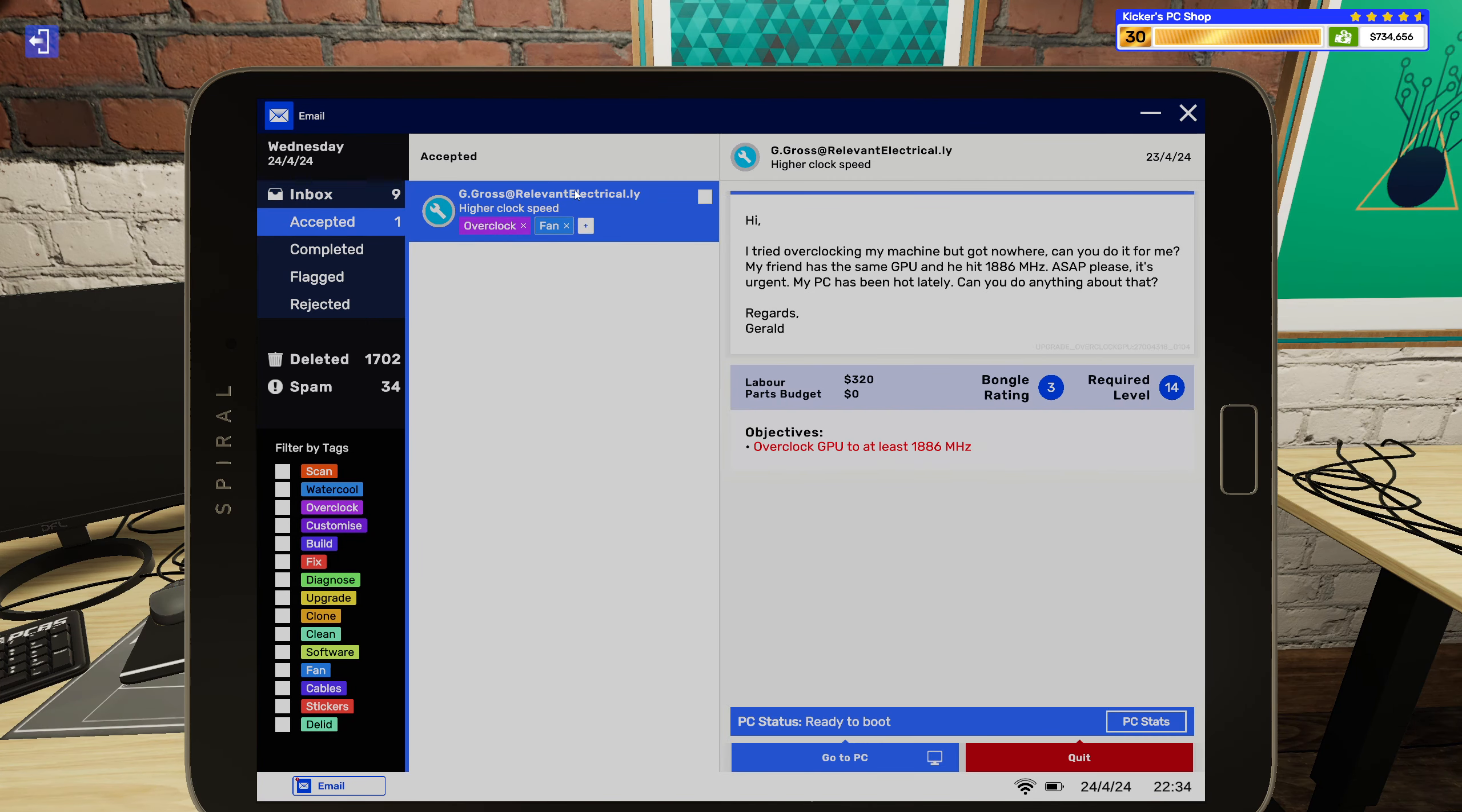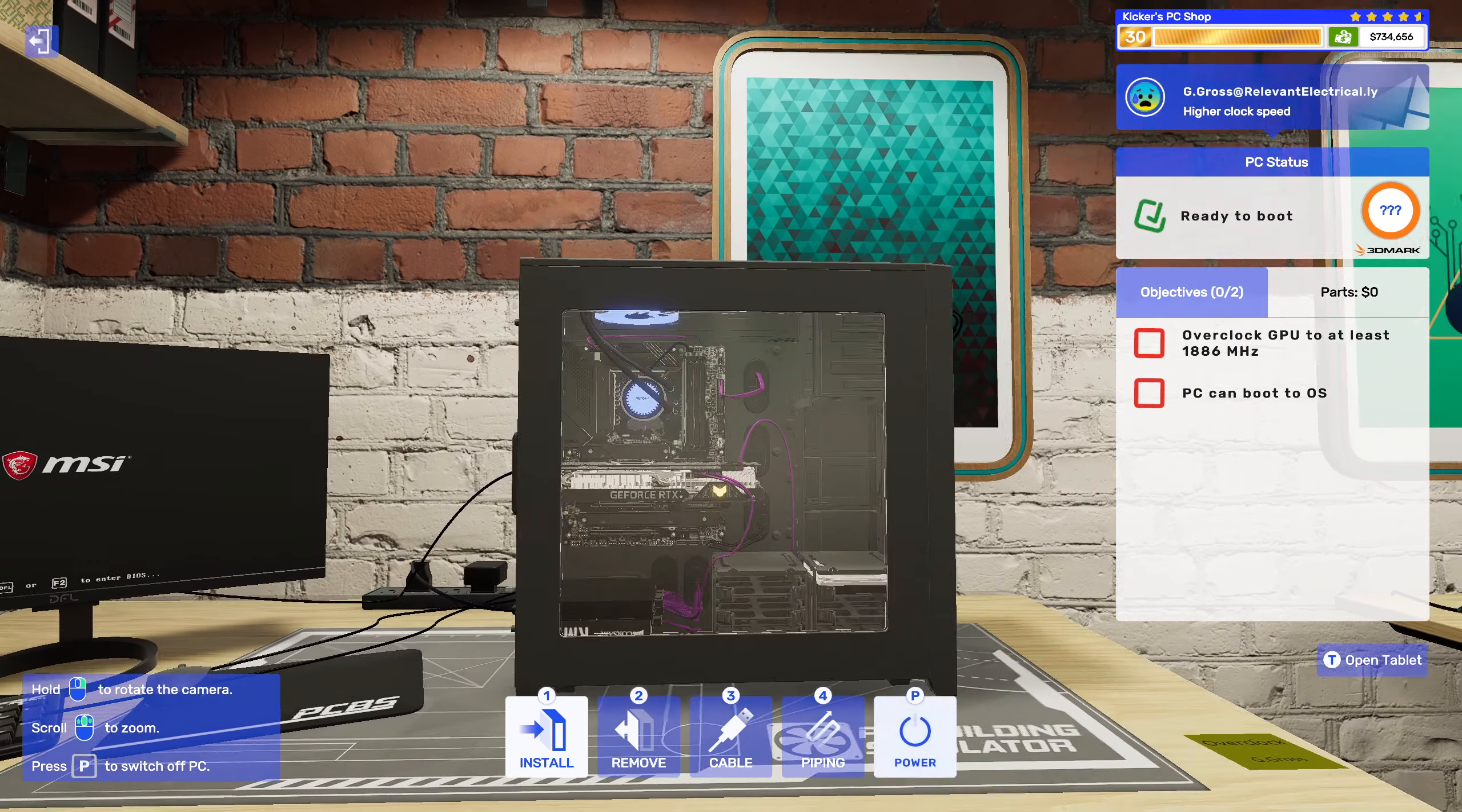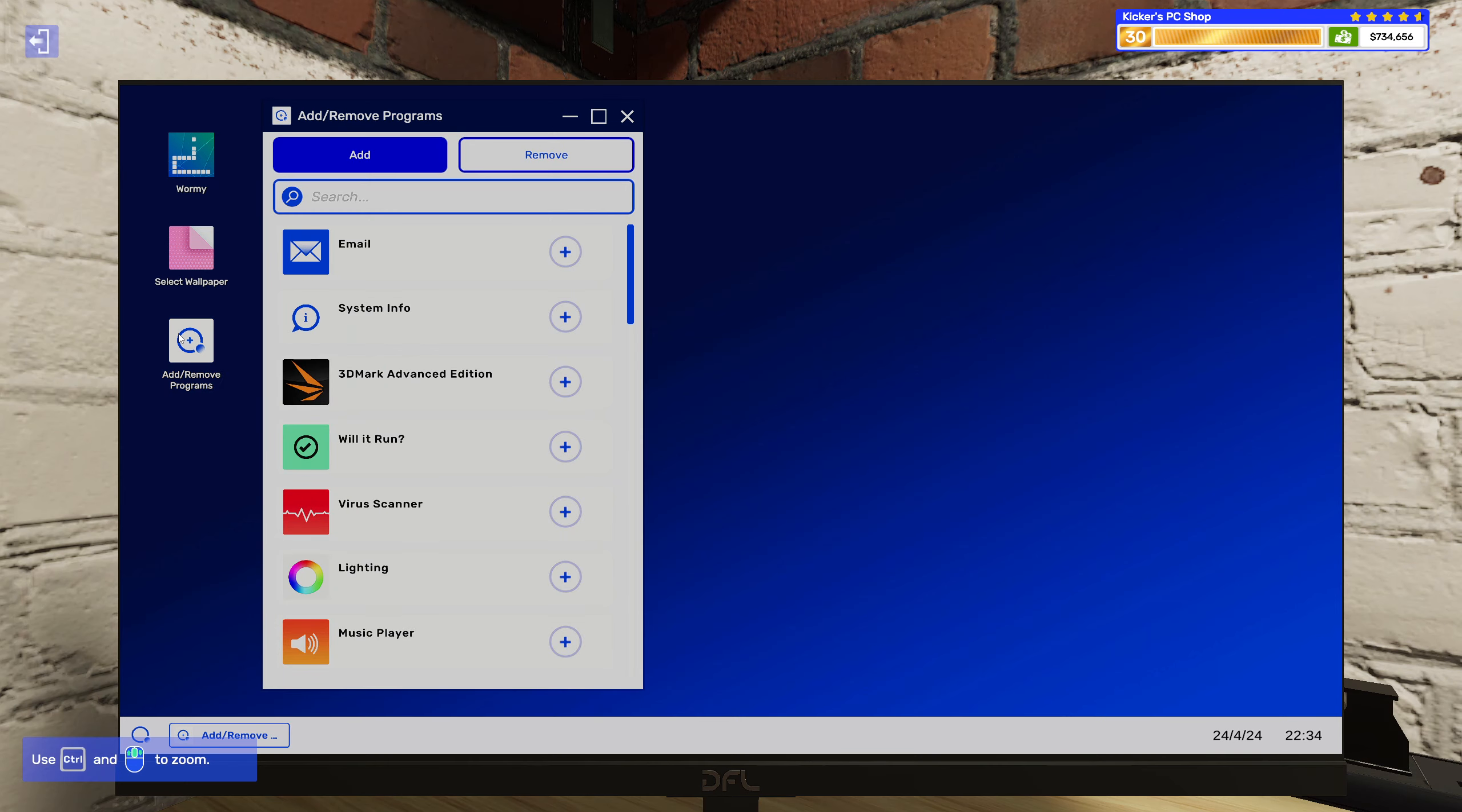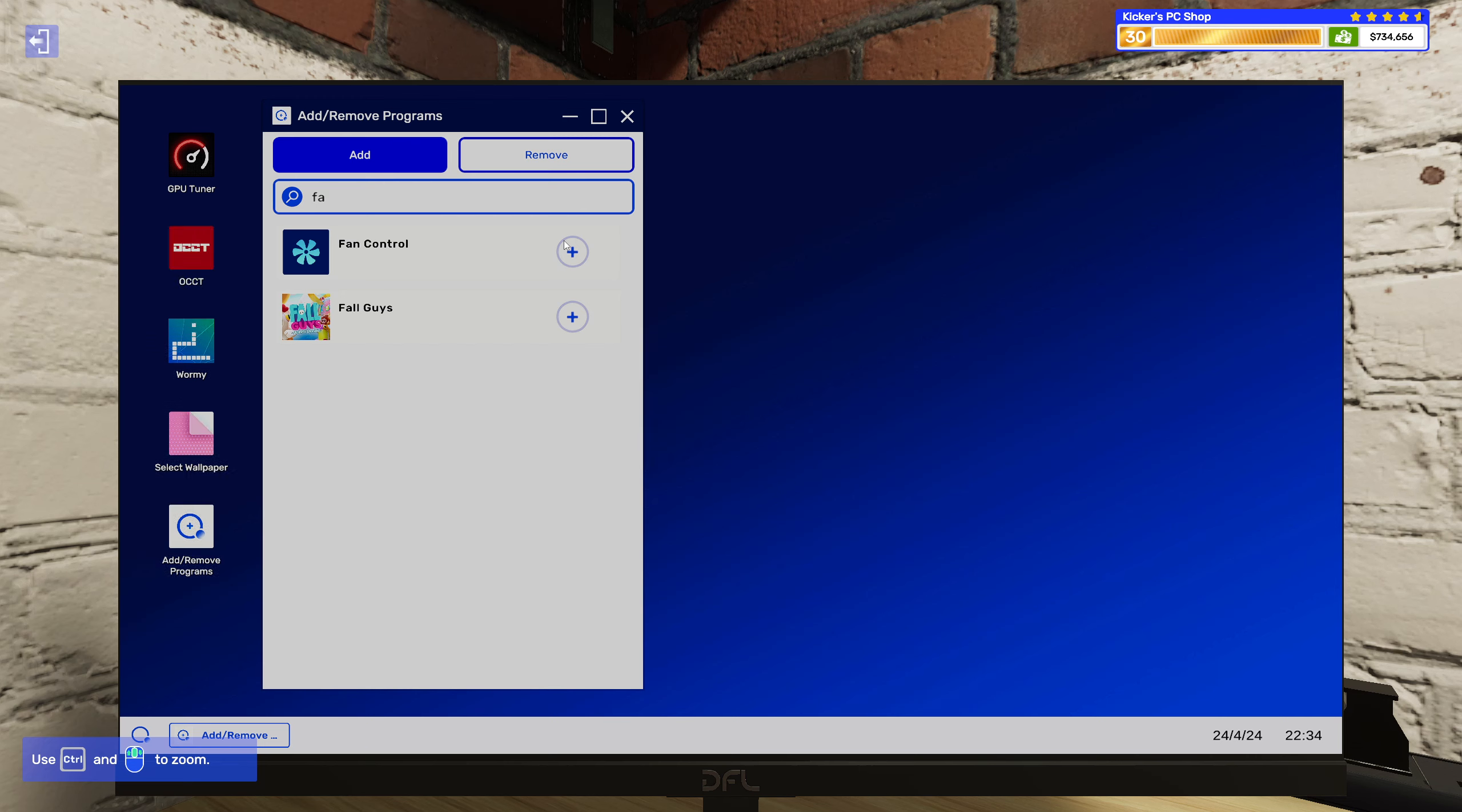All right, so overclock and fan on this one, okay not too bad. Was it hot or something like that? Yeah, hot and overclock the GPU. GPU tuner. Let's get OCCT as well and then I want to have fan controller so we can make it perform as we wanted to.